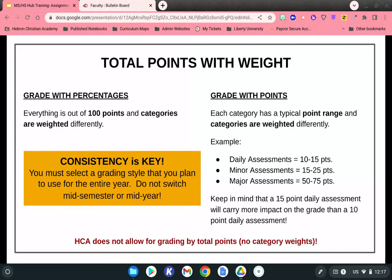Some teachers prefer to grade with points — for example, all homework has 5 problems, all quizzes have 20 problems, and all tests are 50 questions. Each category has a typical point range and is weighted differently. For instance, daily assessments might be between 10 and 15 points, minor between 15 and 25, and major between 50 and 75. Keep in mind that within a category, a 15-point daily assessment carries more impact on the overall grade than a 10-point one, so try to keep assessments within a consistent point range.